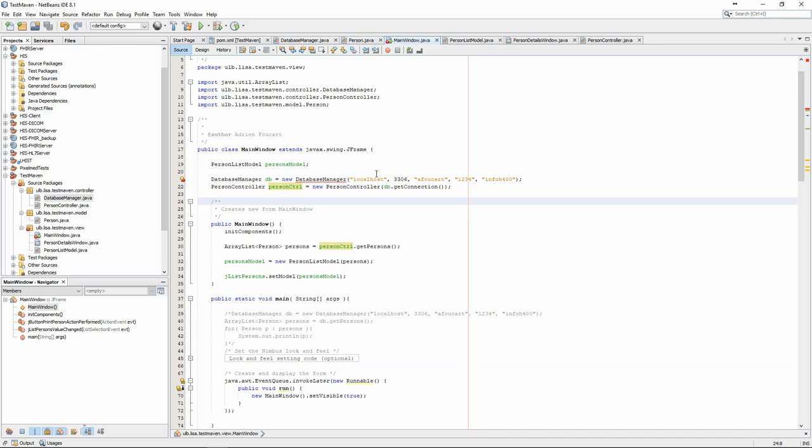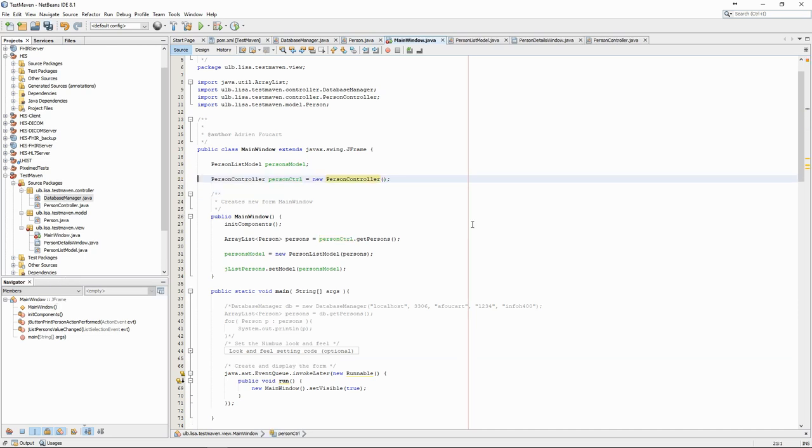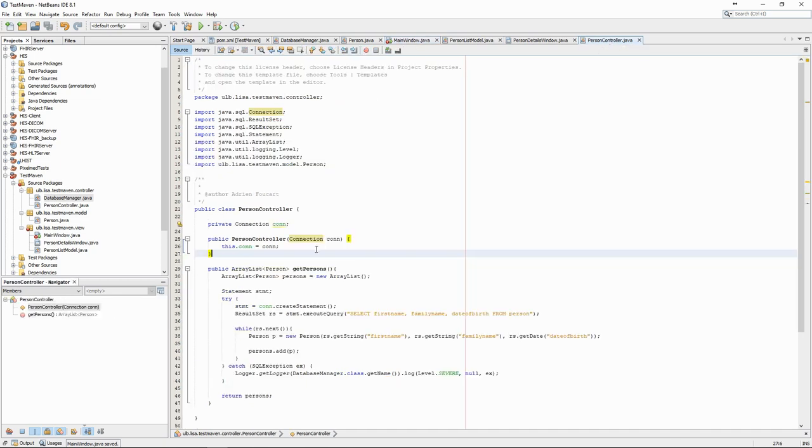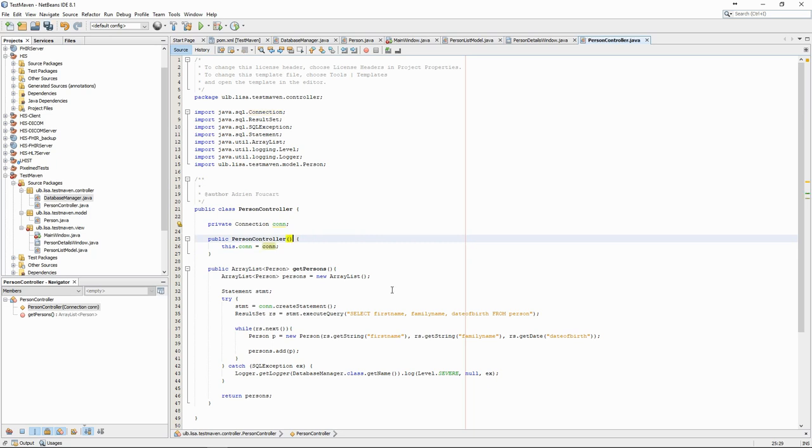We can now remove the database manager from the main window and get the instance directly from the person controller. This way the main window no longer needs to know anything about how it gets the data. It only has to talk to the controller.